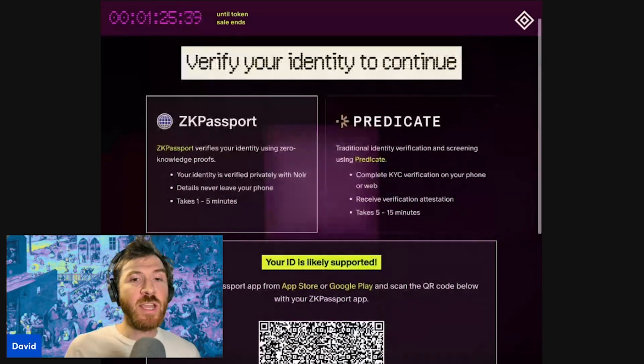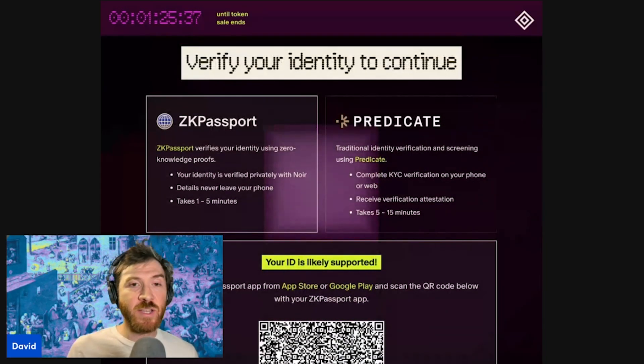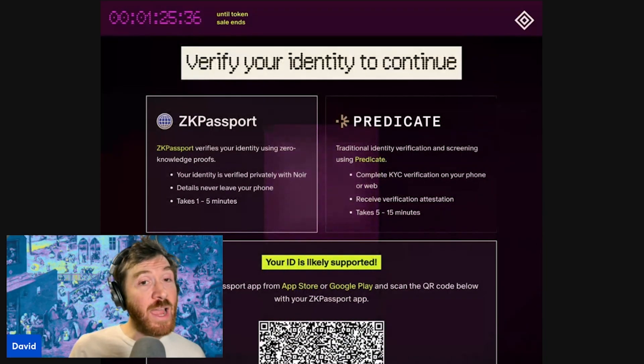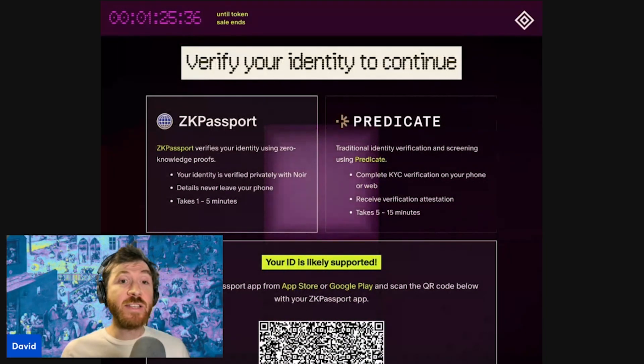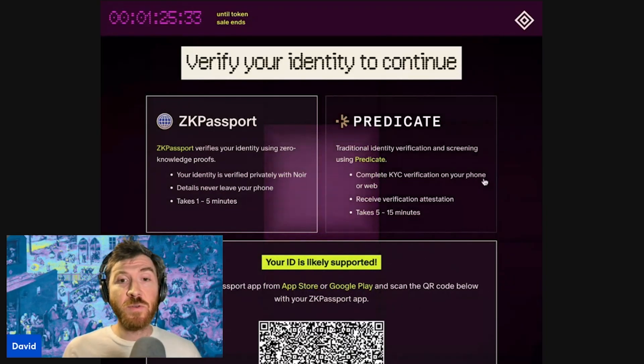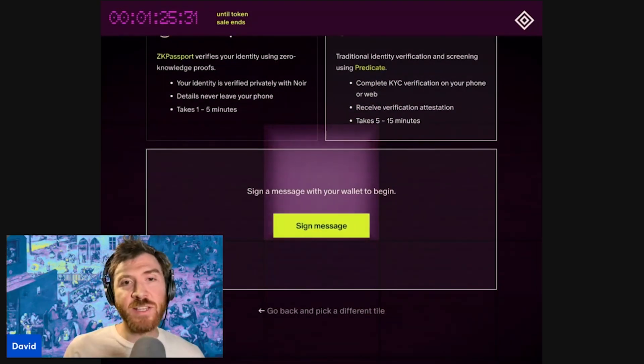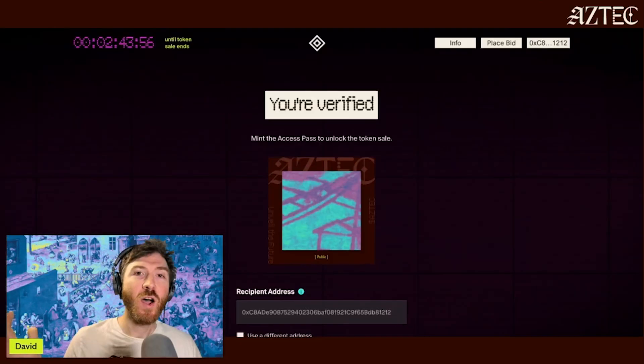Another option: if your passport is not supported, or if you don't have one, or if your ID is not supported, you can use Predicate as a traditional KYC screening method.